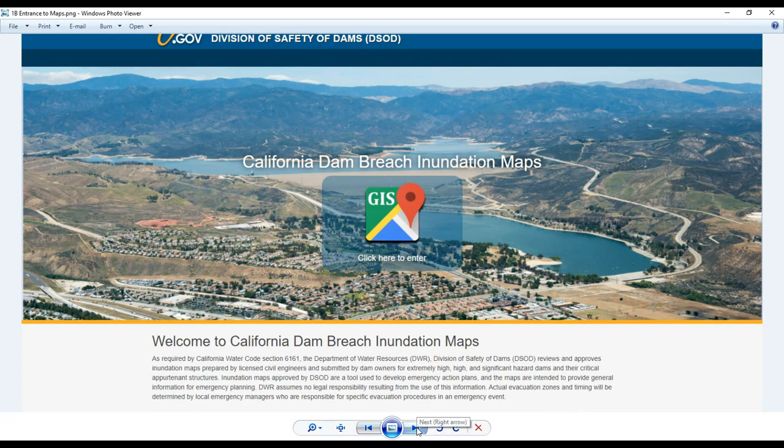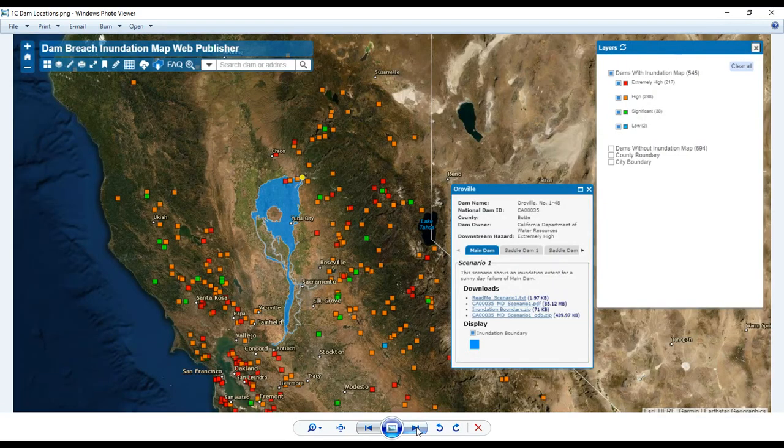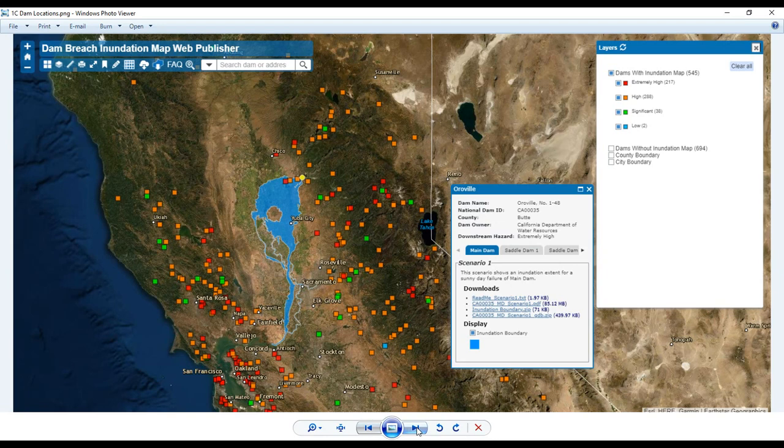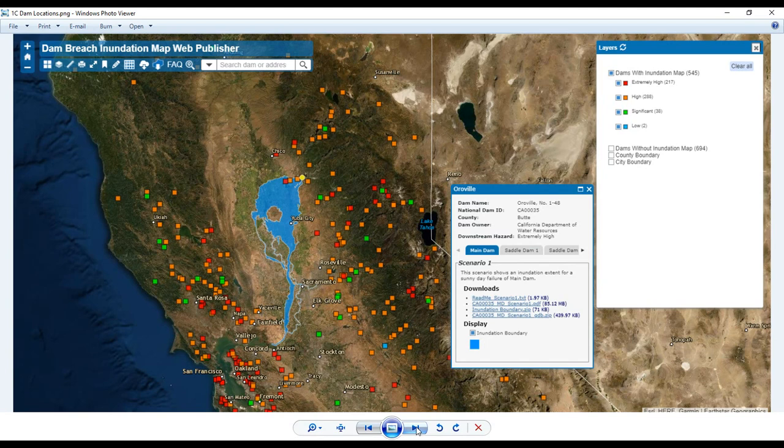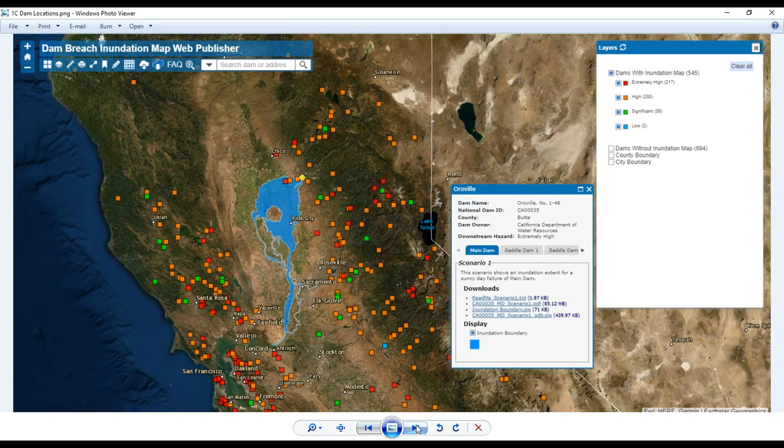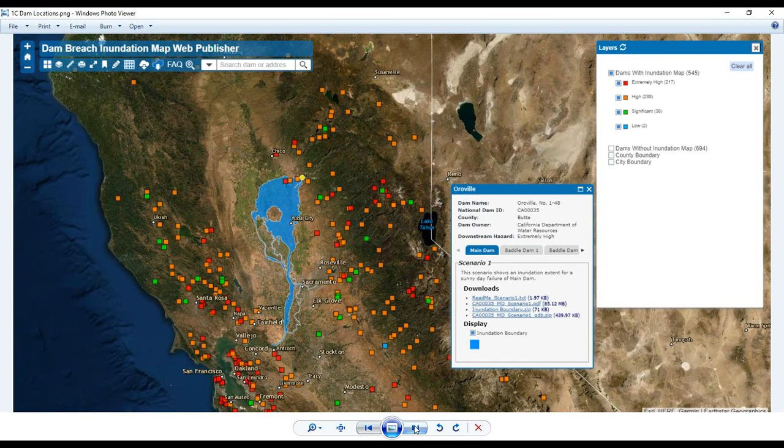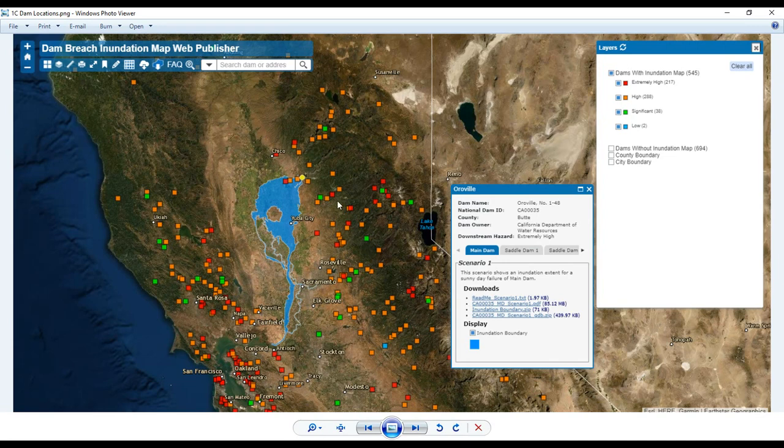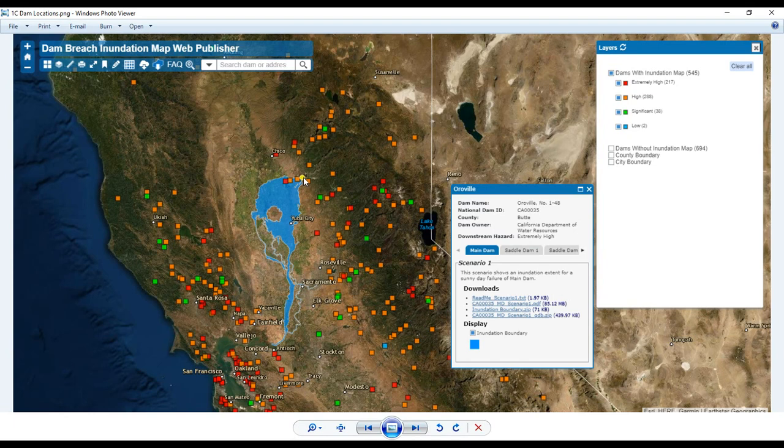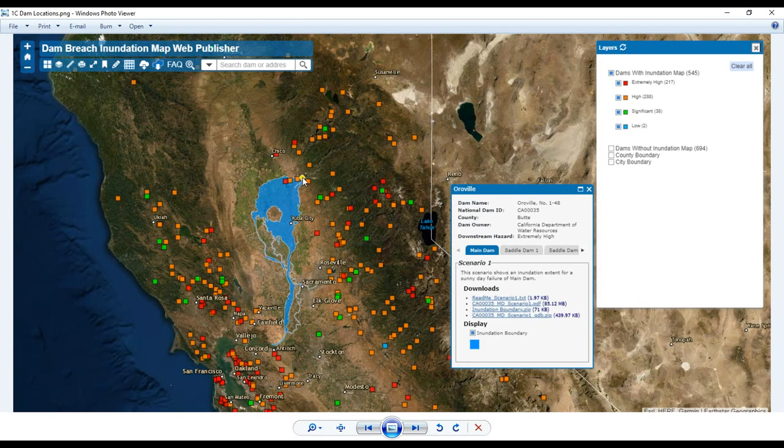So next, when you click to enter that part of the website, you will come to this image, and it shows the dams in California. It shows the red boxes are the extremely high downstream hazard dams. Orange is high, and green is significant. And let me show you right here. There's a yellow dot, and that dot is just to show you where the Oroville Dam is. It's really covering up the red square, that's the Oroville Dam, because it's an extremely high hazard, extremely high downstream hazard dam.